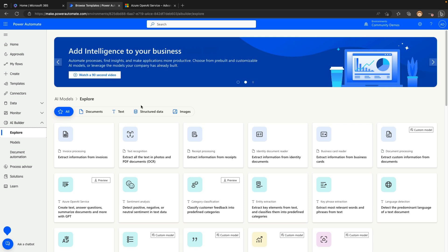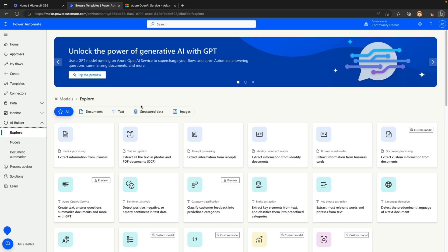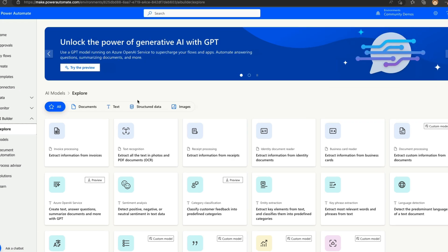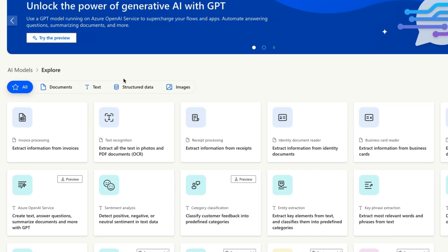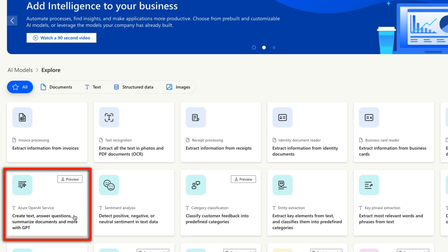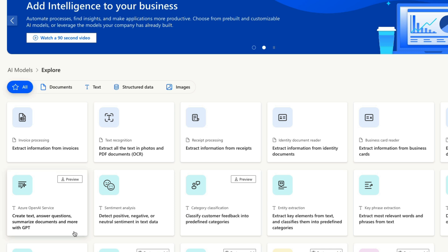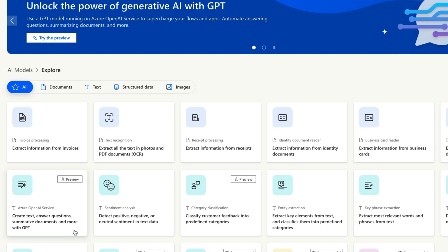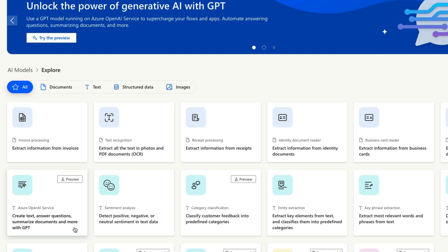We have a ton of different things we can do with AI Builder, everything from forms recognition, invoice processing, business card readers, and more. But the one we're concerned about is this new preview functionality — Azure OpenAI Service — to create text, answer questions, summarize documents, and more with GPT.